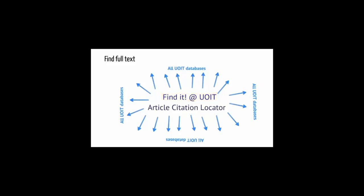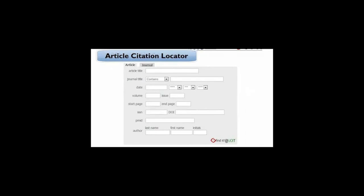The article citation locator is a similar tool. If you're looking for a specific article, type in as much information about it as you have to see if the article is available at UOIT.